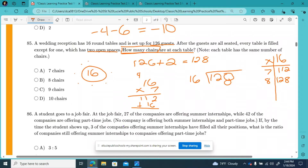I see a match! This is telling us that if there are 128 chairs and 16 tables, we can evenly have 8 chairs at every table.